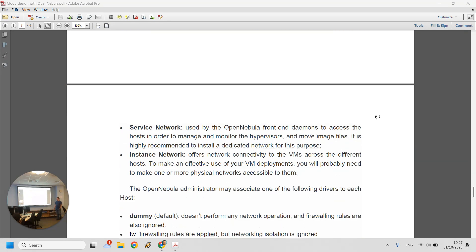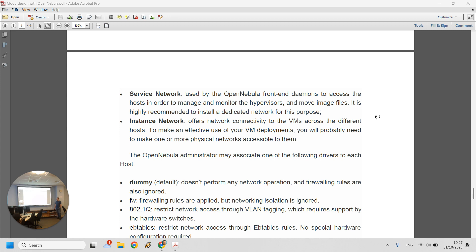For networking, the most important components are the service network — used from the front-end to access hosts in order to manage and monitor everything — and the instance network, which gives network connectivity to virtual machines across the cloud and to the outside world. In our implementation this is simplified: we only need one virtual network and don't need a service network, because everything runs on the same host. We just need the instance network offering connectivity to your virtual machines.